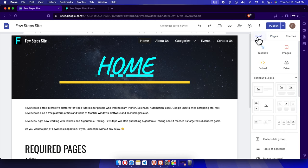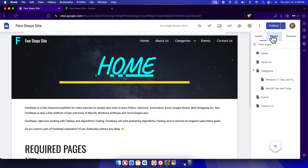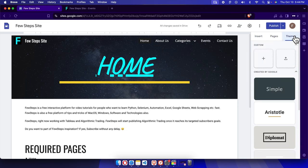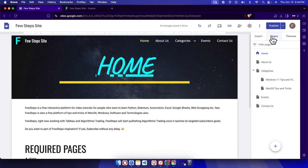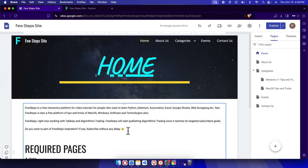Once I have that, then here we have a couple of tabs: Insert, Pages, and Themes. To modify any page, that means to hide any page, first we need to come to the Pages tab and once we click Pages we'll find all the list of pages of this site.